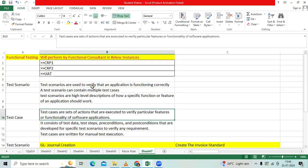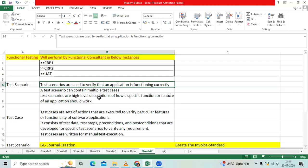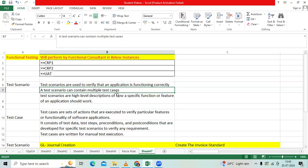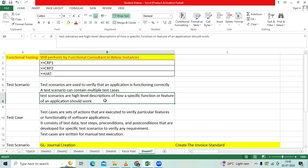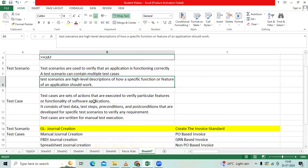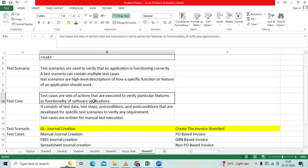Test Scenario is mainly used to verify the application functionality. Test Scenario contains multiple test cases. It is a high level description. Test case is a set of actions to be executed for a particular feature functionality in your module.